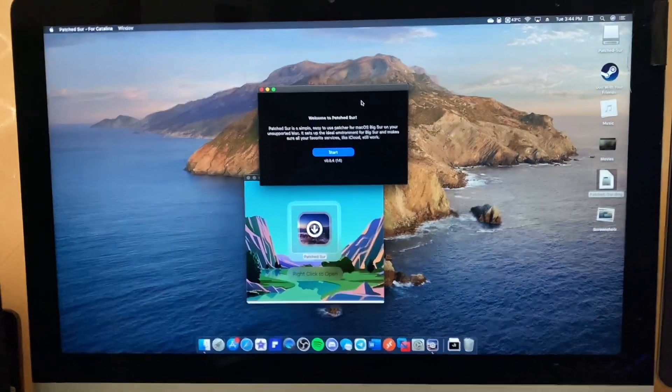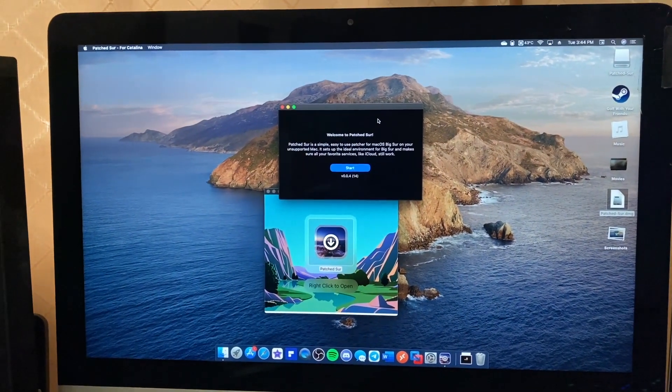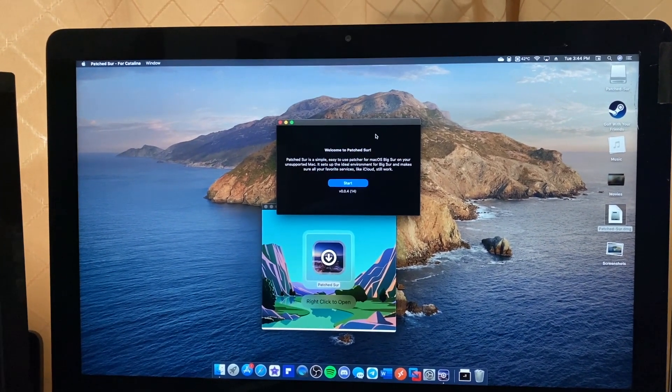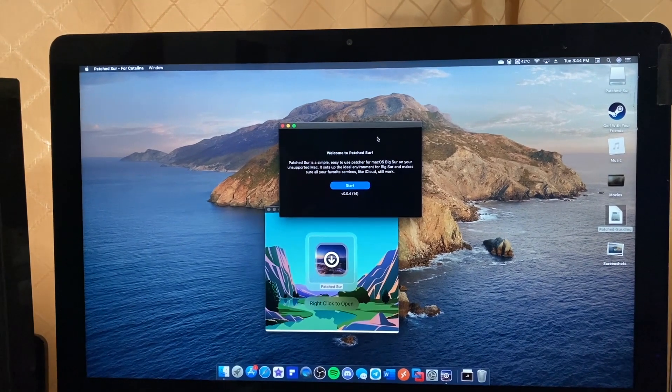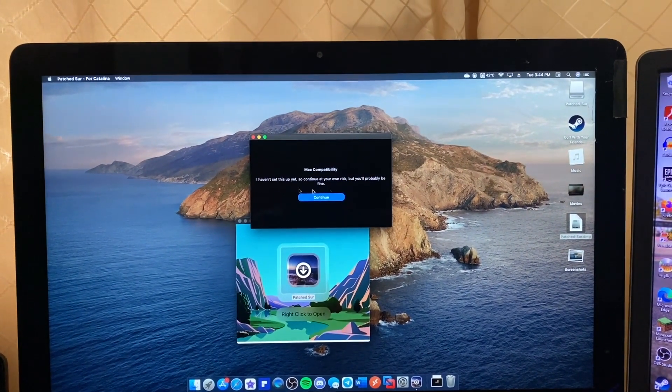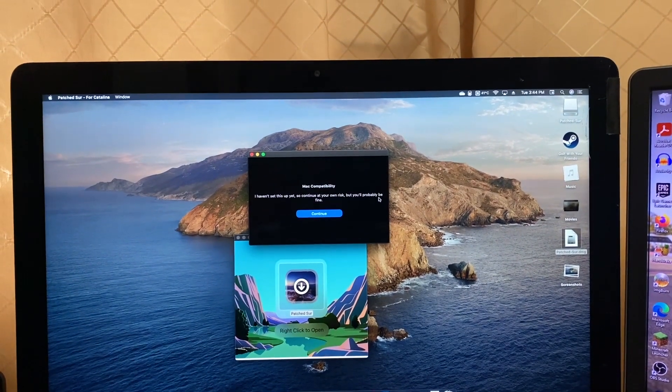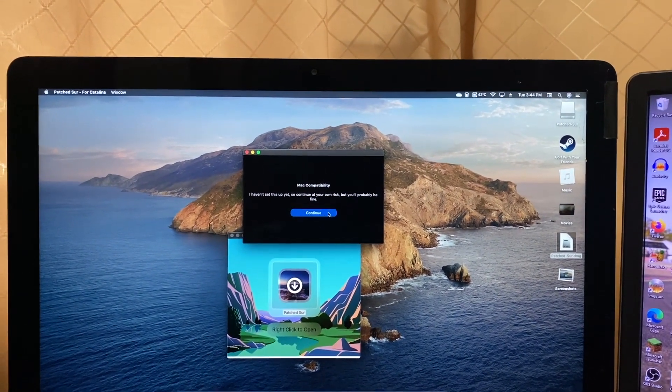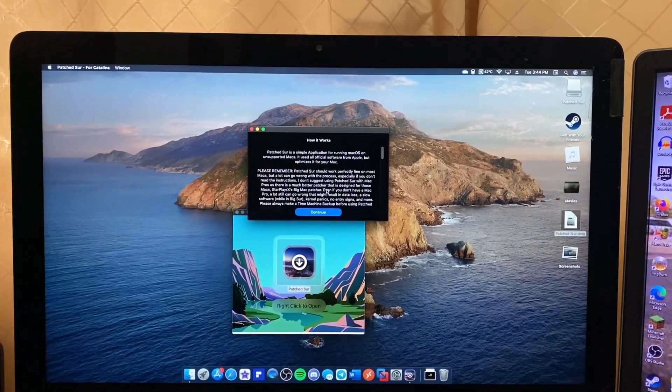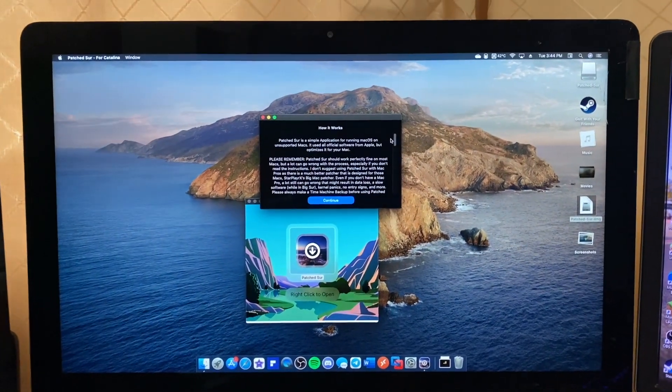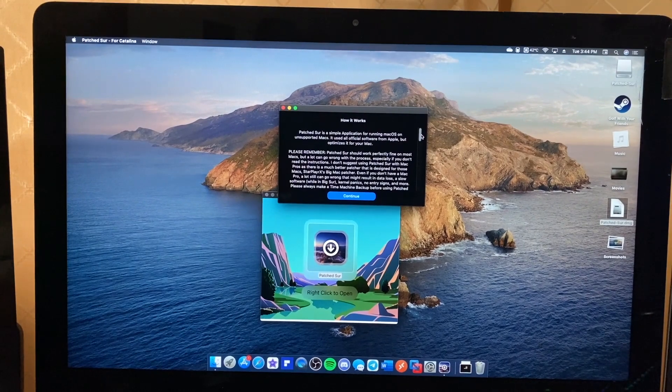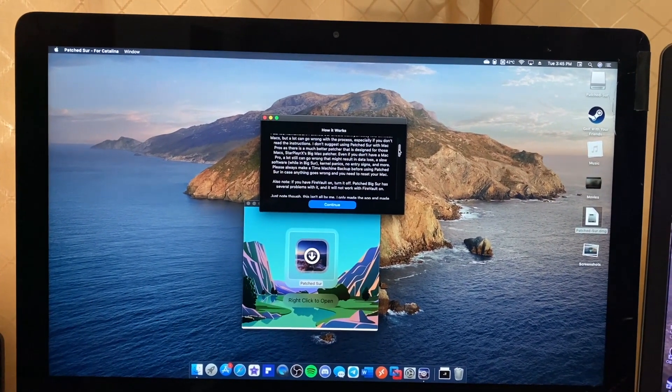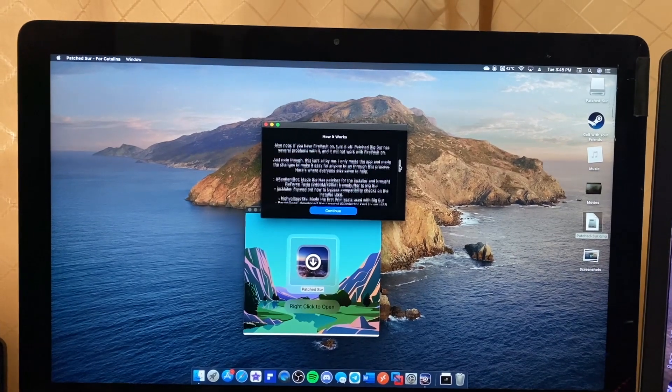Welcome to Patched Sur. Patched Sur is a simple, easy to use patcher for macOS Big Sur on your unsupported Mac. It sets up the ideal environment for Big Sur and makes sure all your favorite services like iCloud still work. I haven't set this up yet so continue at your own risk, but you'll probably be fine - this is a 2012 iMac and that's been noted to work fine other than the Wi-Fi.